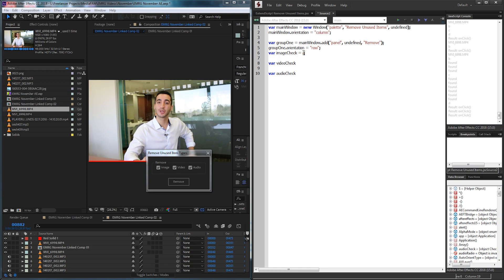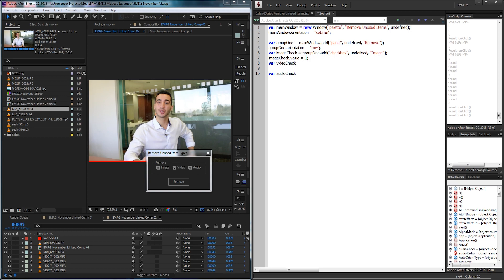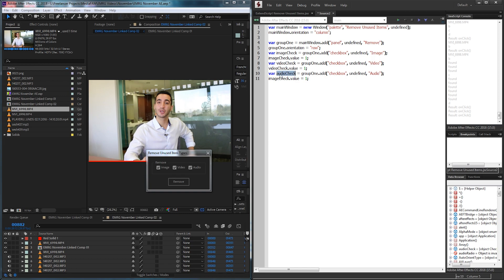I'm going to set each one of these equal to group 1 and we're going to add a checkbox. Originally I was going to use radio buttons but I figured checkboxes give you more control. We're going to call this 'image' and I'm also going to set the default value to on, so I'll grab image check dot value and set it to 1 — 1 is the on state and 0 is false. Same thing for the video and audio check, just copy and paste and change the names.